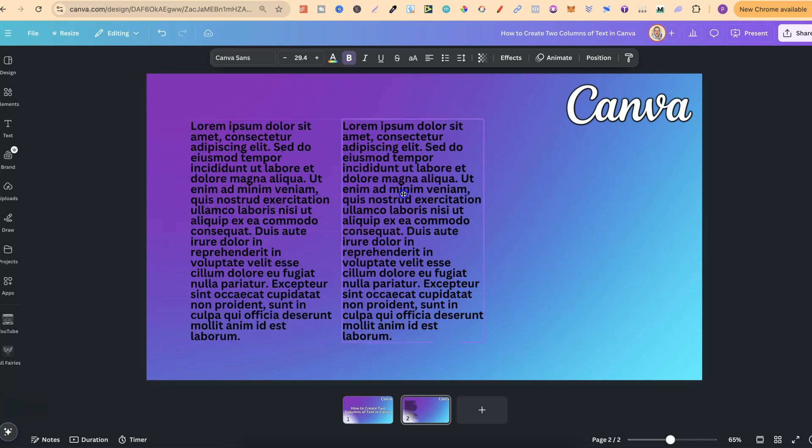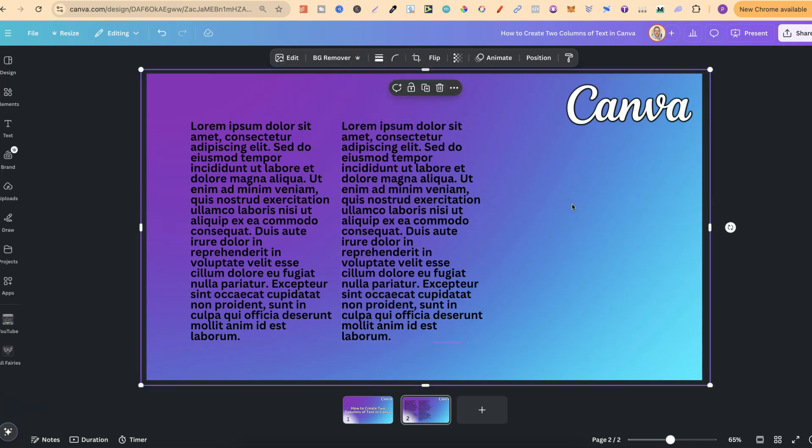Now from here what we want to do is group these together. So then we're going to have two columns grouped together as one which makes it a lot easier when moving and resizing.